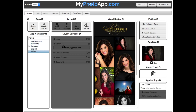So here we are in the builder and under the visual design you can see I have my app here with a logo at the top that you can specify your own logo. You can specify your own color scheme and your own contact information by clicking on the quick setup here to do that.